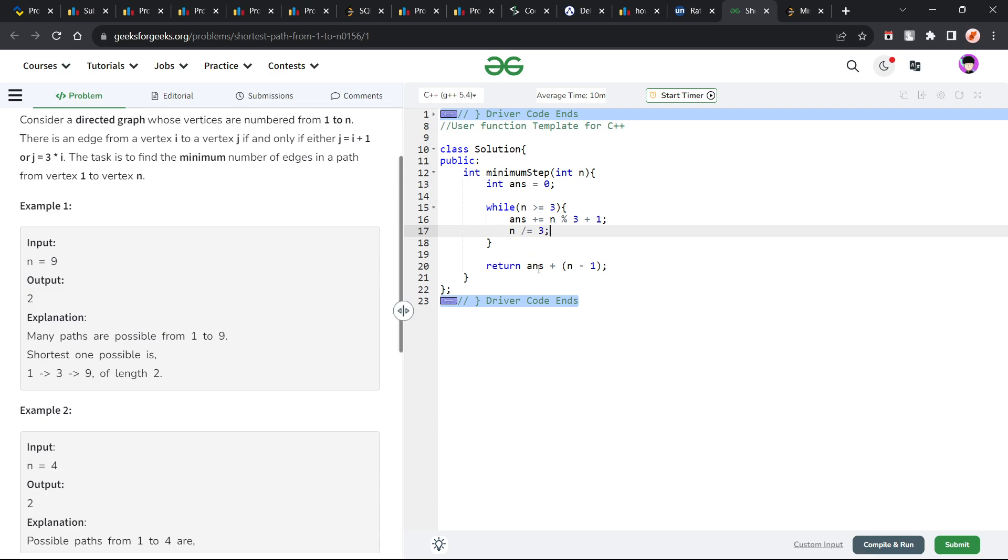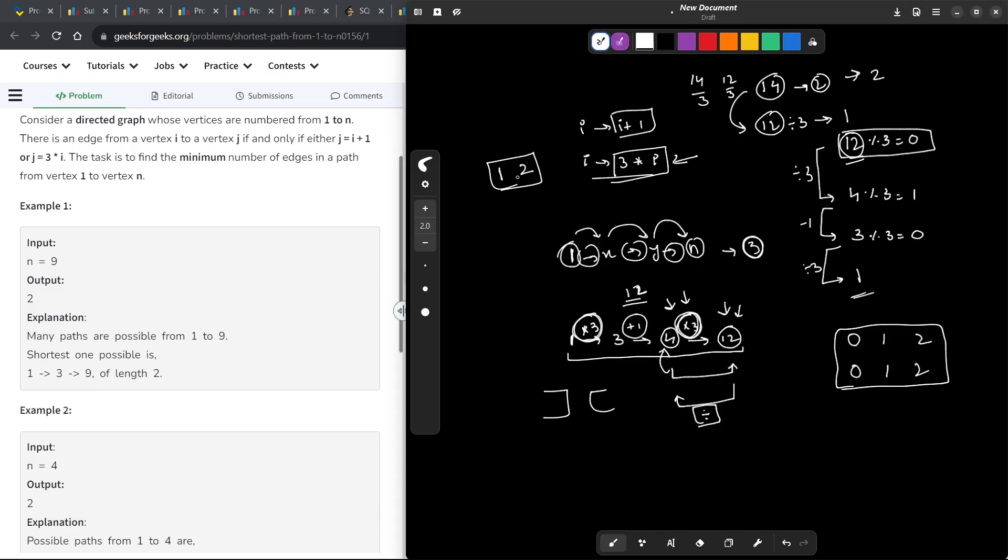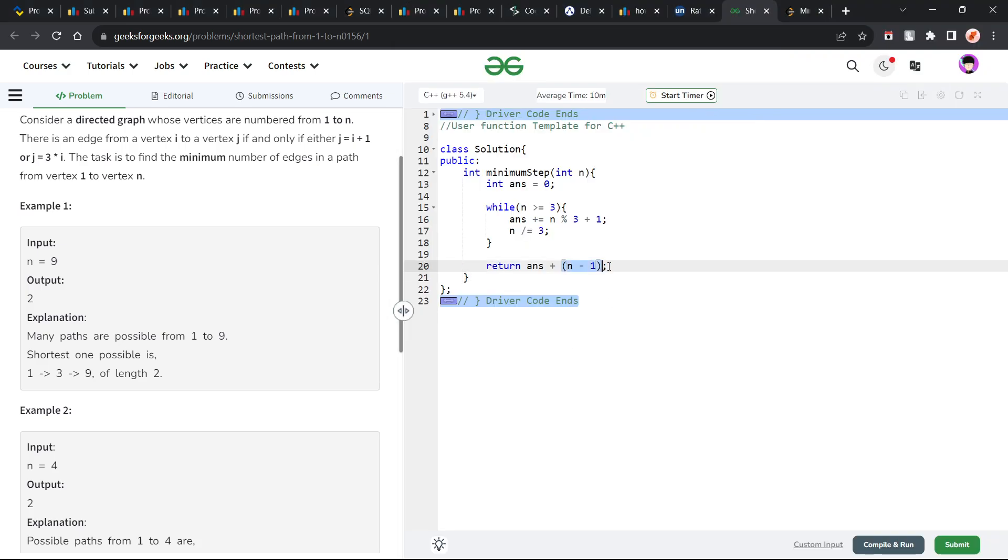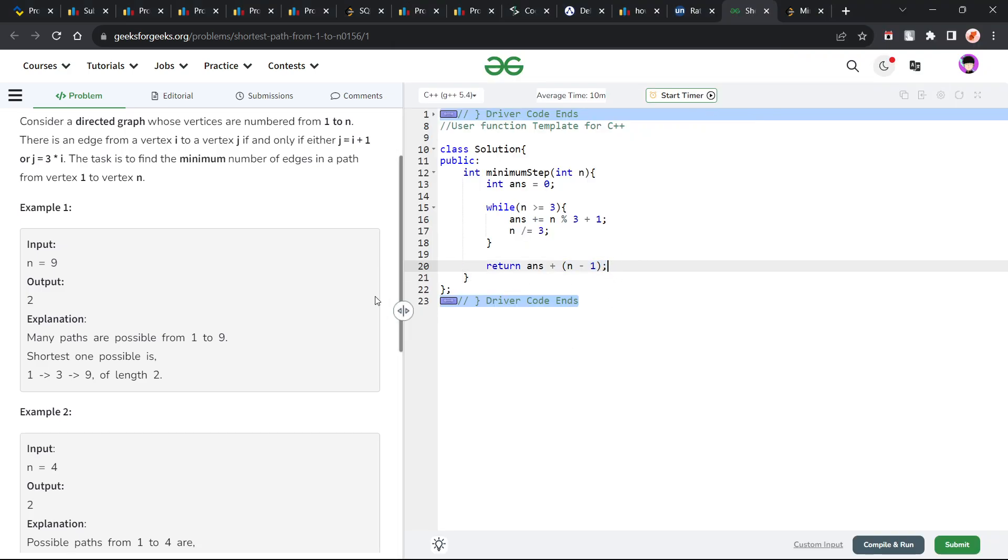And at the end, I have to return answer plus n minus 1. Why? Because let us say the value of n was 2, the last value of n was 2, I will still have to make one operation to make it into 1. That is why n minus 1. So, this is how you could solve this problem.